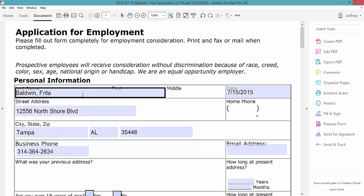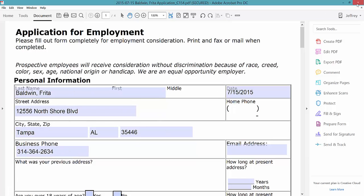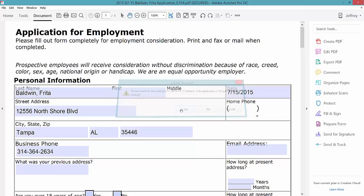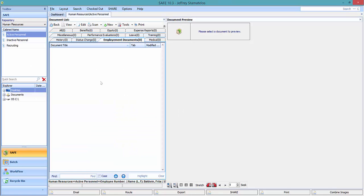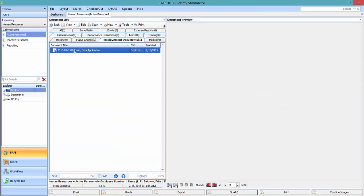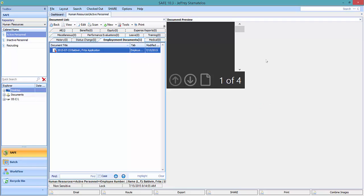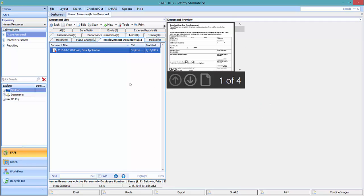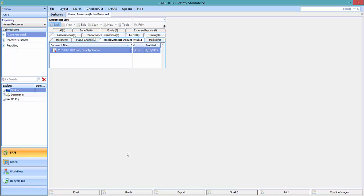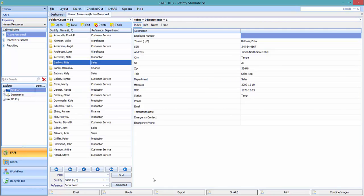Once I'm done I'm going to go ahead and click X, save my changes. Now it's been filed in the folder that I created it in. I can see a preview of it to the right, and you can see it's also gone through a workflow as well. So we've talked about creating PDF forms and taking that PDF form to create a PDF form template in SAFE. Now let's go ahead and jump into creating document sets.